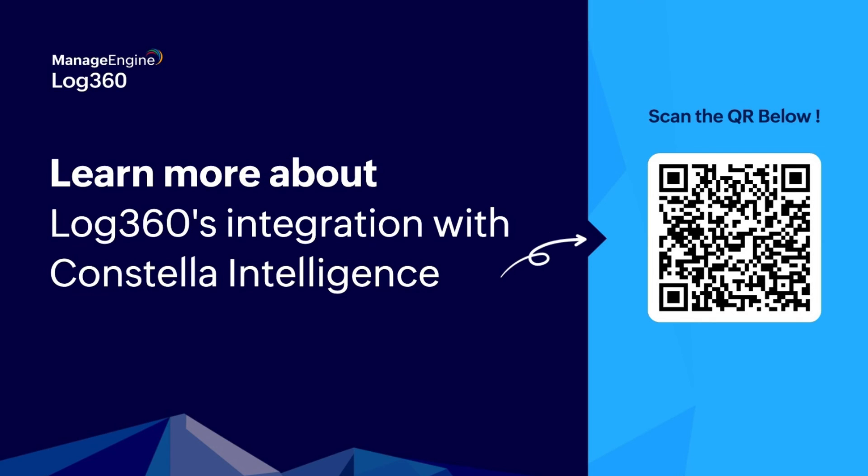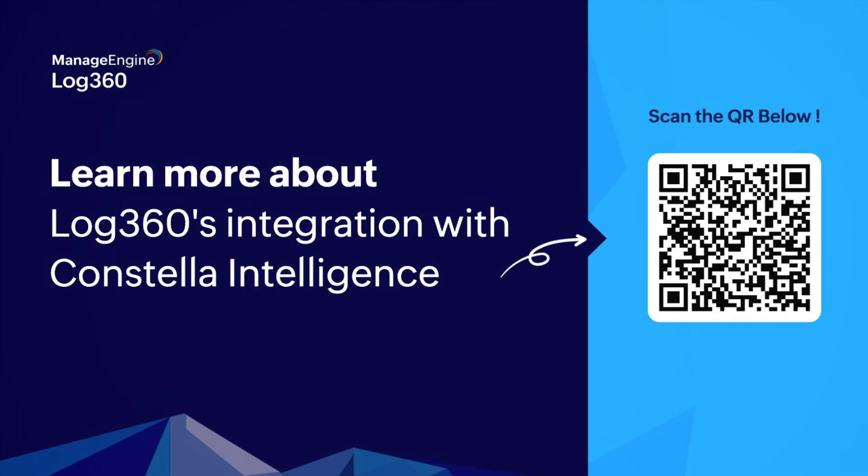To know more on how dark web monitoring can help you proactively approach data breaches, visit our site by scanning the QR code displayed on the screen.